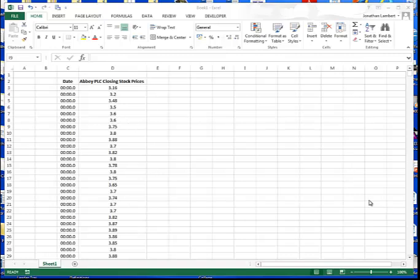Hi guys, this is Jonathan Lambert with Mathematics Development and Support at the National College of Ireland. This short video is going to deal with how to produce a time series chart in Excel.